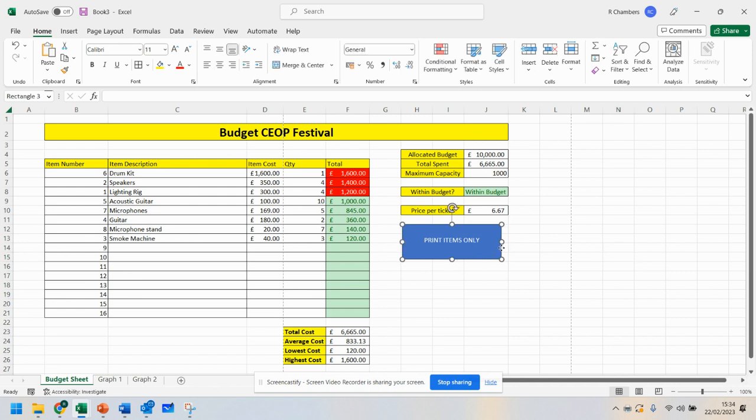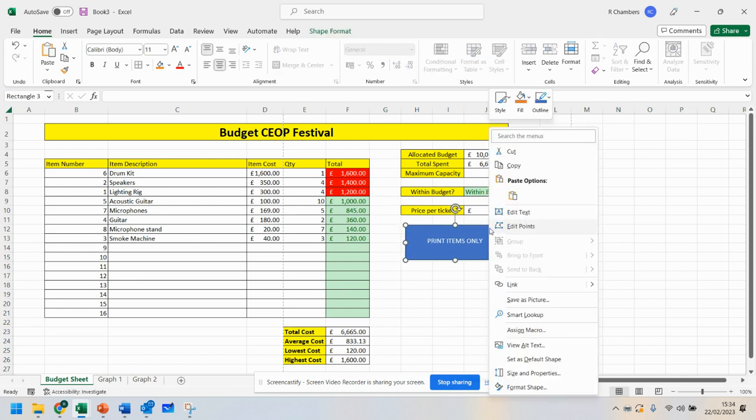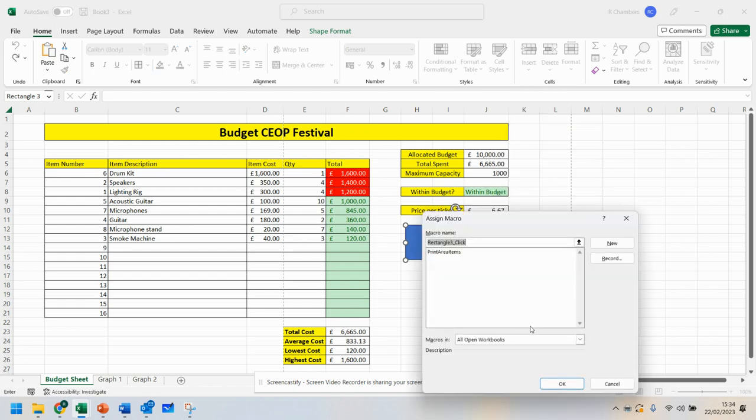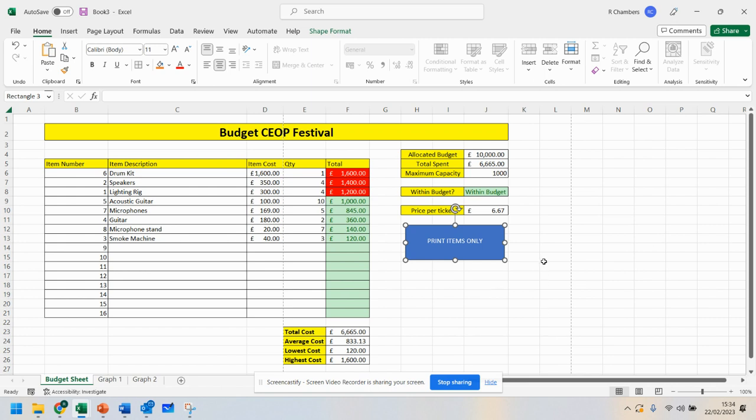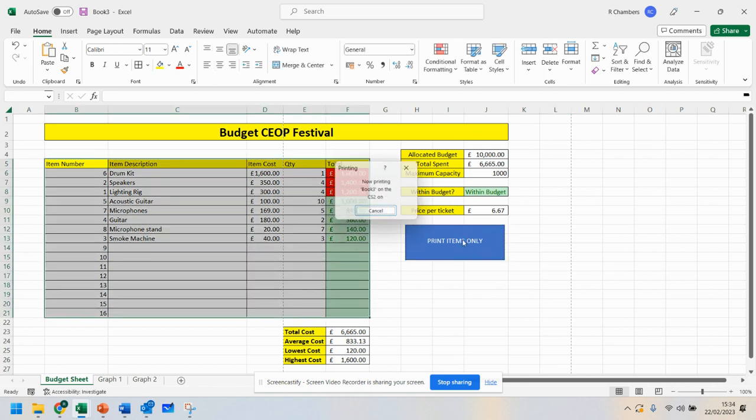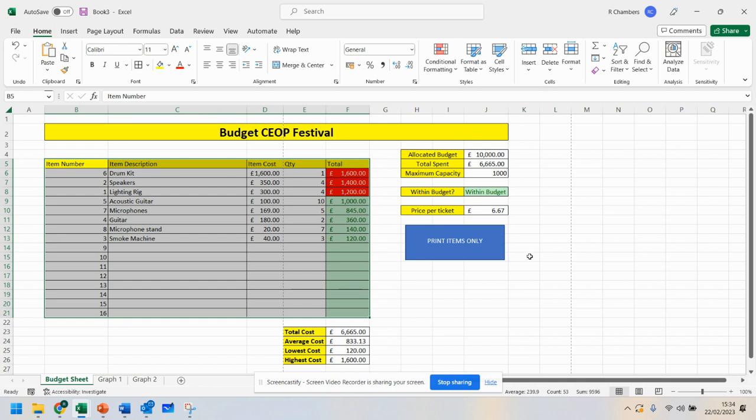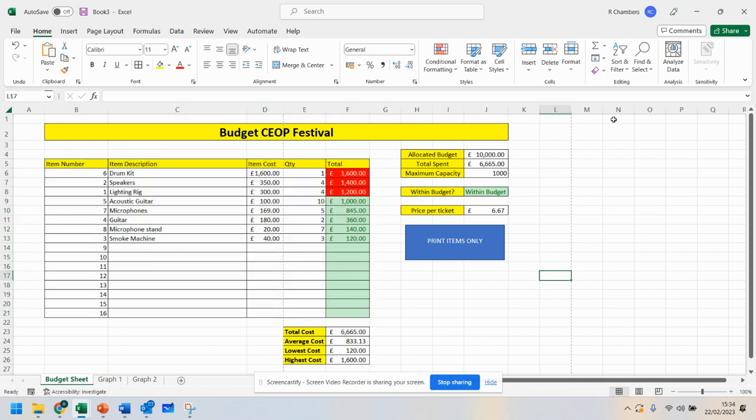Now if I want to add the macro to this, I can right-click and go to assign macro, and click OK. Now I have a macro. So when I click that, it will automatically print each time because it's remembered that.